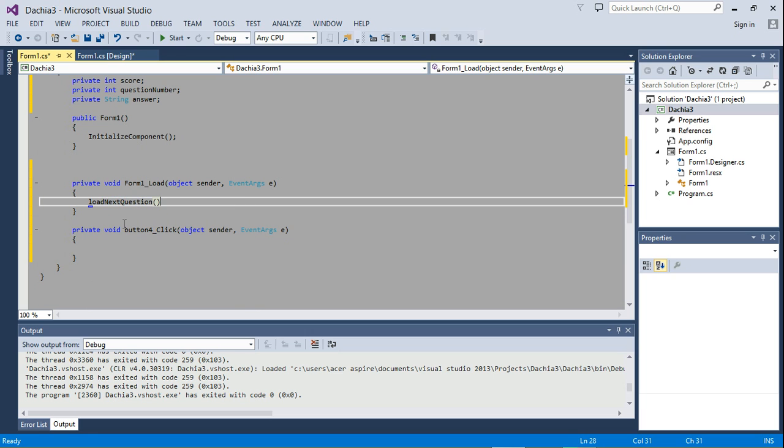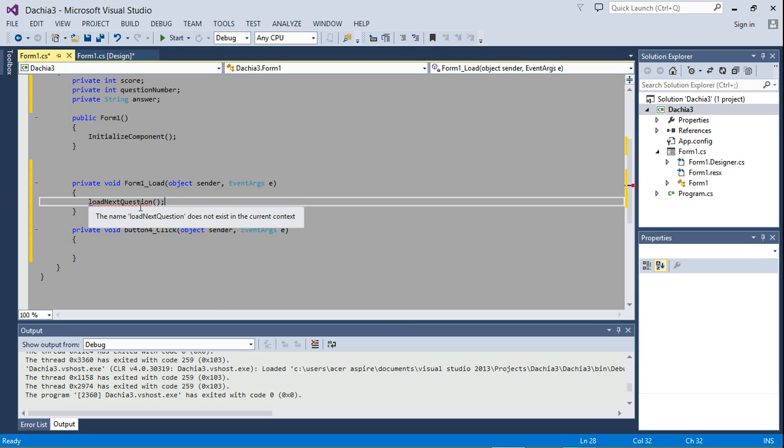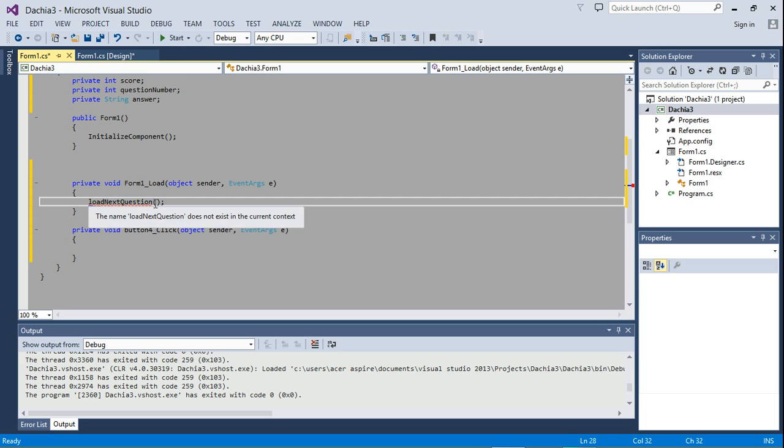So we're just going to call that method. That's what we're at the moment. You can see it's underlined in red because I have not created the method itself. I just called the method here.